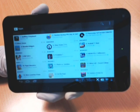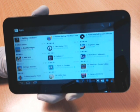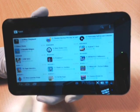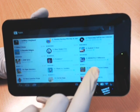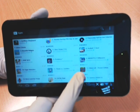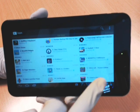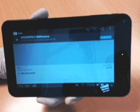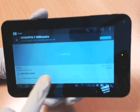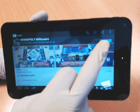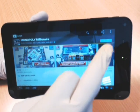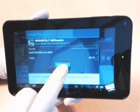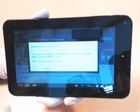For example, if I wanted to download Monopoly Millionaire, it's 74 pennies. So if I select that, I can tap on the price.